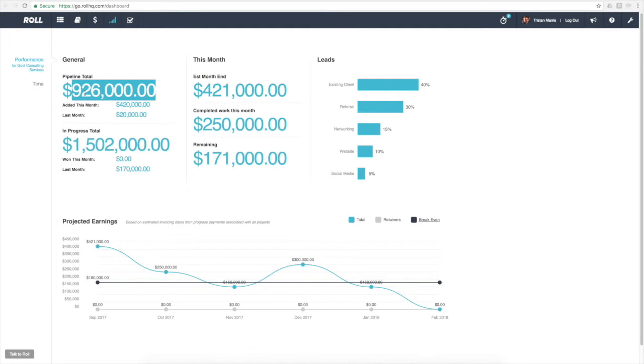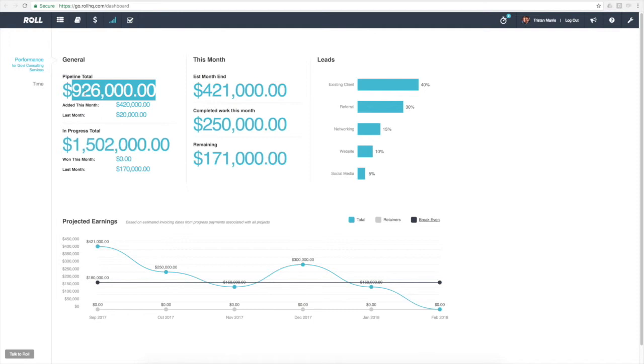If that suddenly jumps to $1.2 million worth of work in pipeline, as a manager or business owner I can look at that and go, well, our pipeline's just gone up. We know that we close 70 or 80% of the work that we quote, so we're going to get a lot of additional work coming in. We need to start looking at our resource.